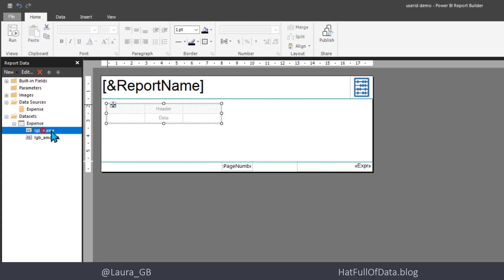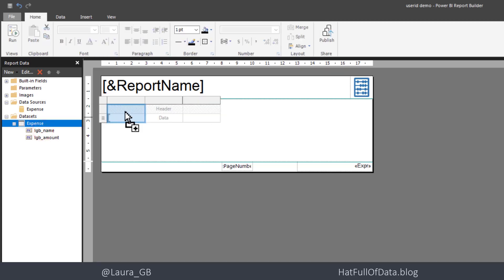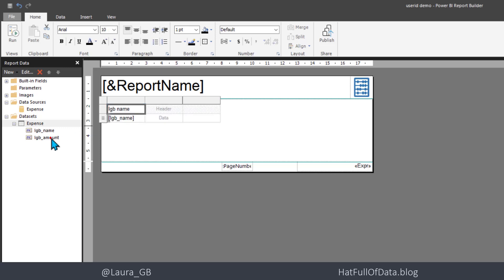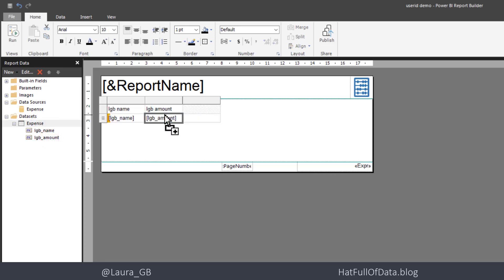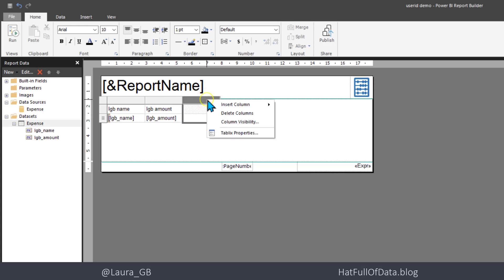Then I'm going to drag in the name and the amount. Lose that last column.